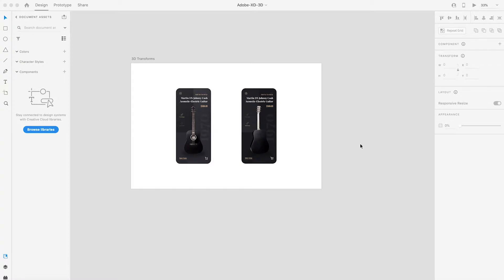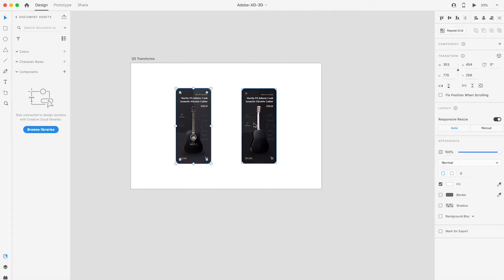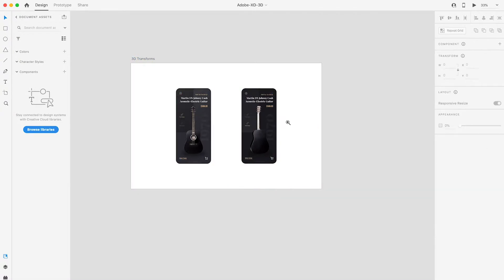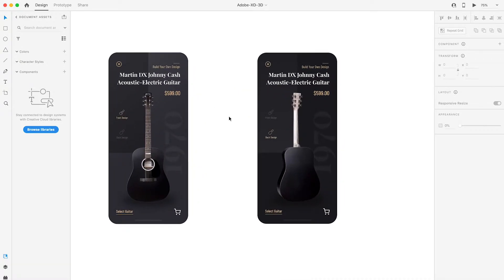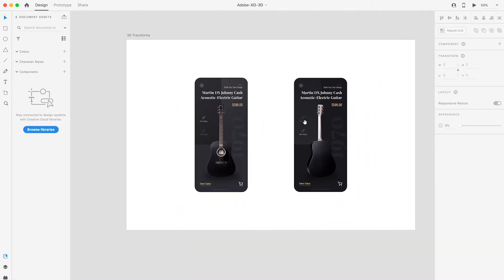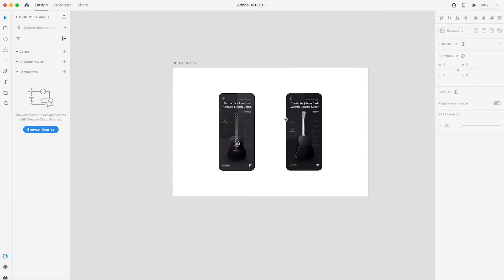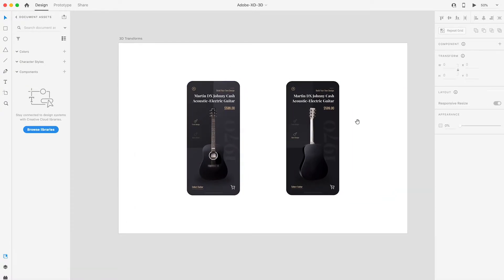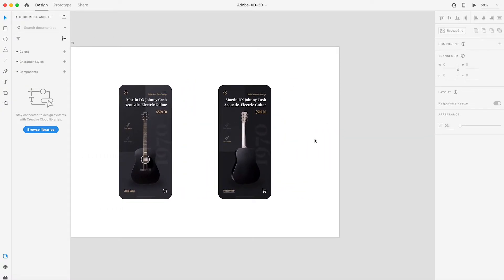So once you are in Adobe XD, as you can see here, this is something that I created a few months ago. I created these awesome mobile designs for music and guitars and stuff like that. So we're going to use this as our main thing to animate in a 3D space.